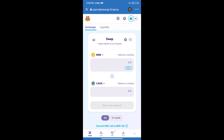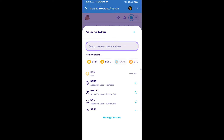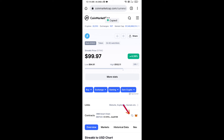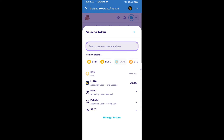Trust Wallet has been successfully connected. After that, click on the token selector. Here we will enter the Streak Token smart contract address. We will open Streak Token on CoinMarketCap, copy the contract address, and paste it into the search field.